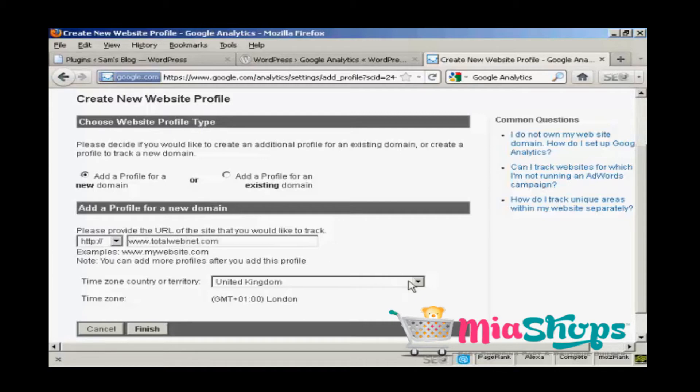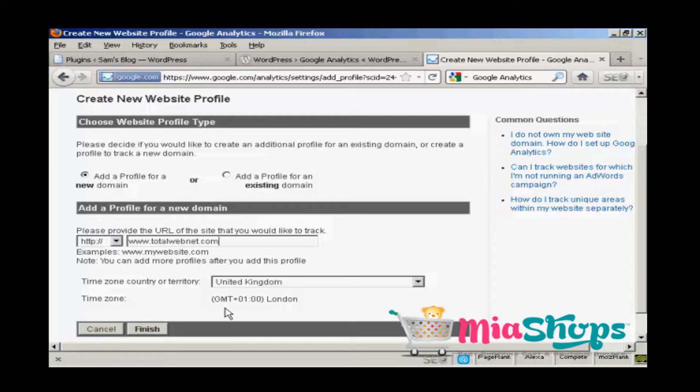I'm in the UK, so it's selecting United Kingdom as my timezone country or territory, and the timezone is GMT plus one hour because we're in British summer time or daylight savings time.